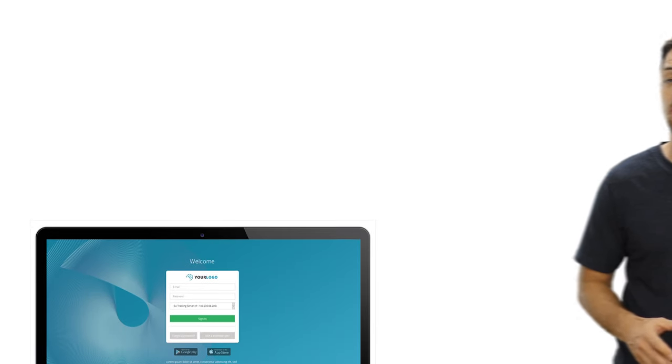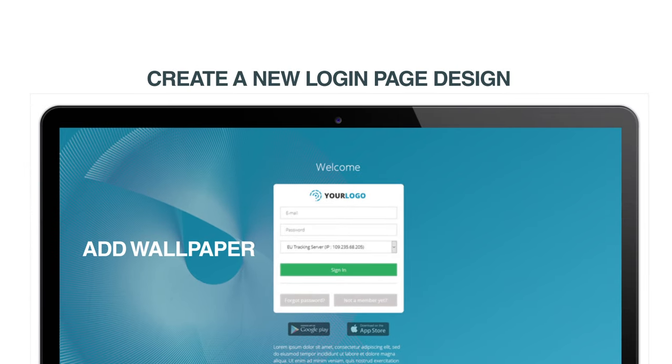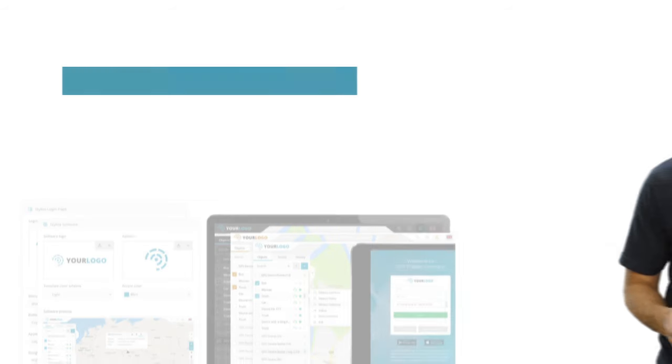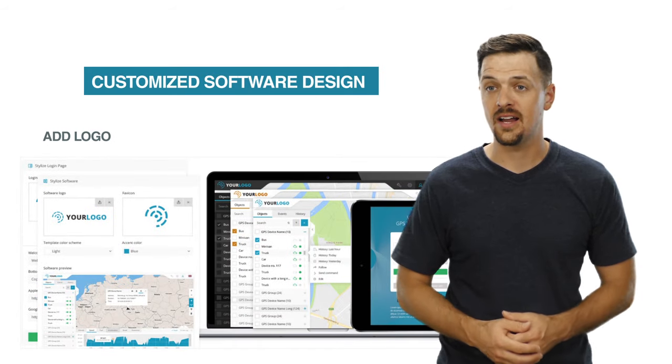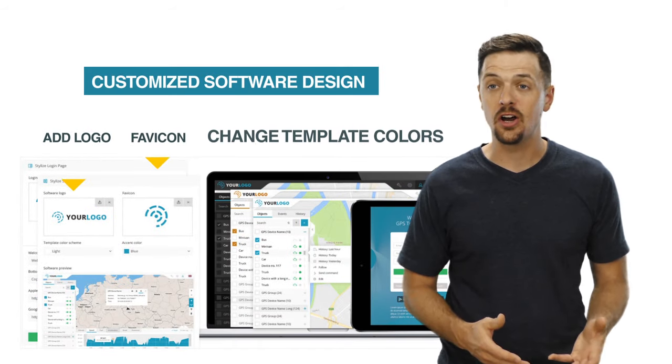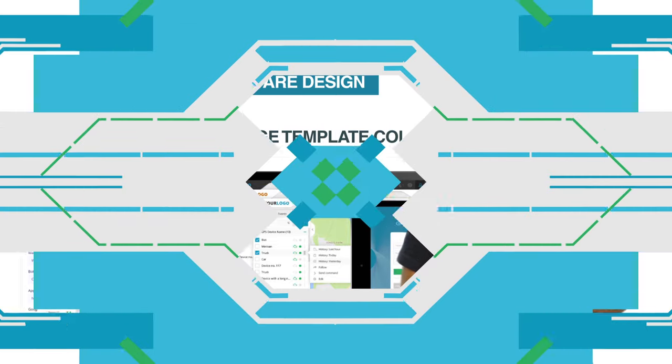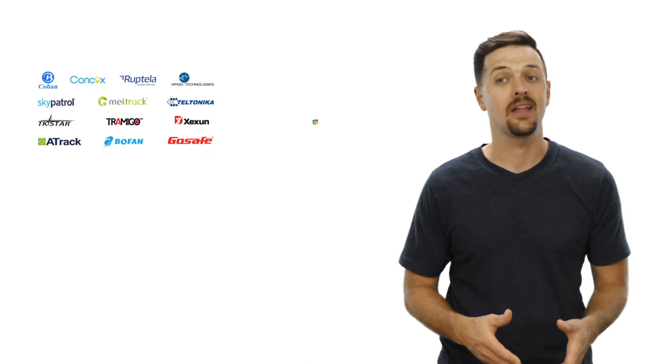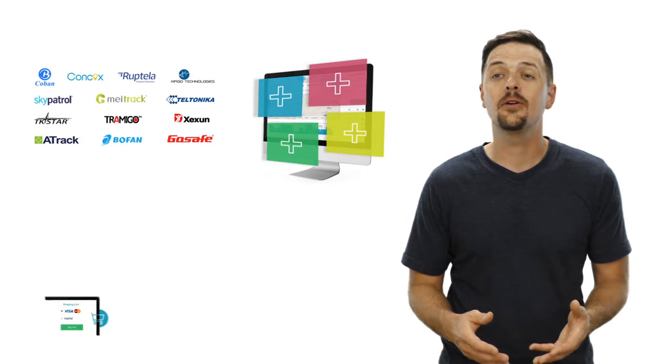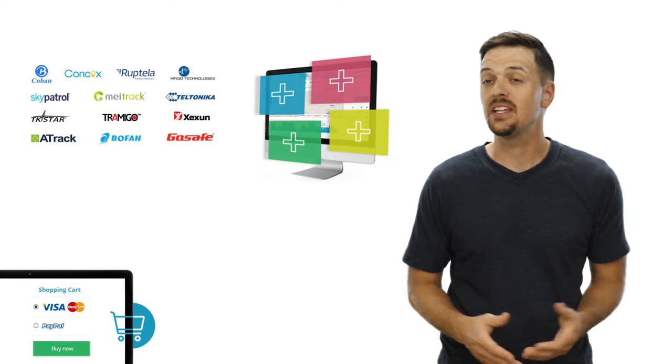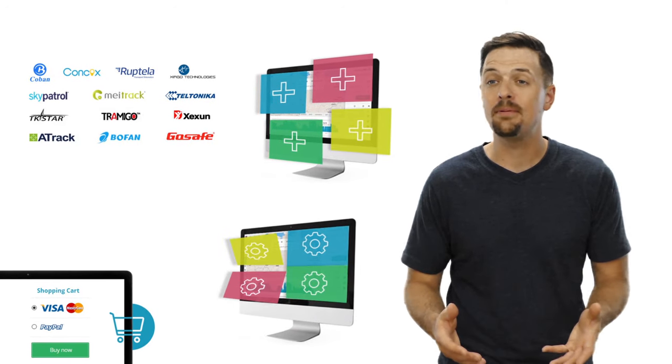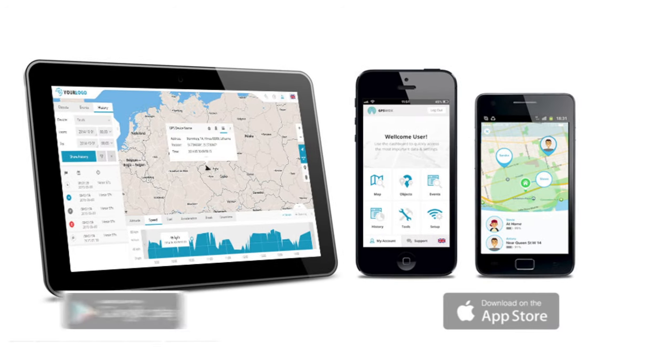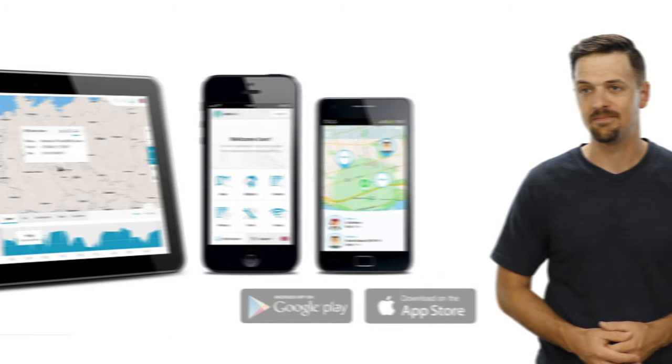With GPS Walks, you'll be able to create a new login page design, add wallpaper, text, app store links, customize software design, add a logo, favicon, change template colors, integrate with new trackers, add custom features, integrate online payment gateway, get access to API and source codes, and brand mobile apps by adding your name, logo, and uploading them to the app stores.